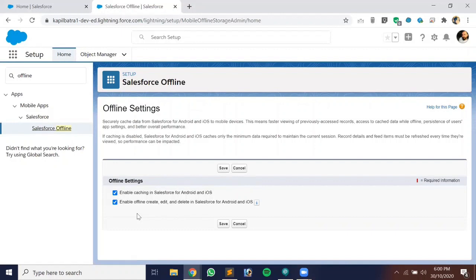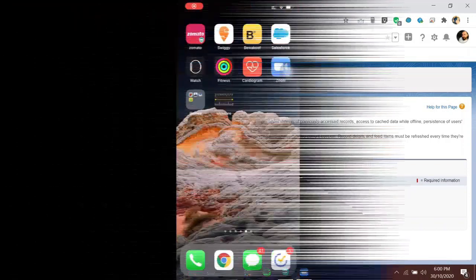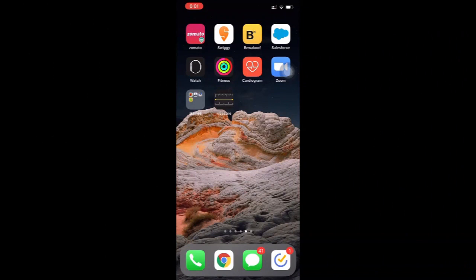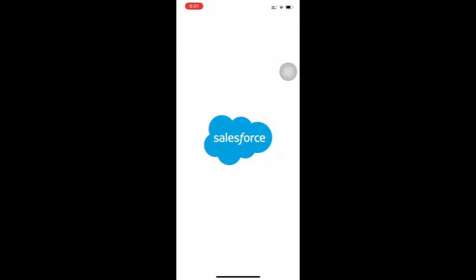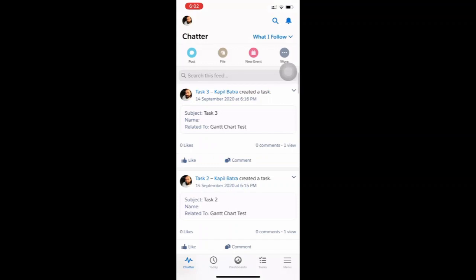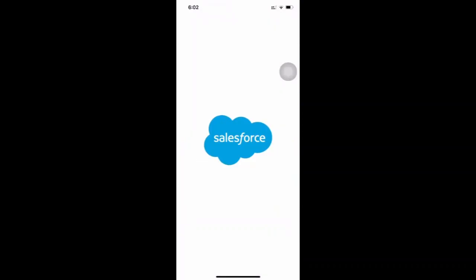Let me show you the Salesforce mobile application and how we can store entries offline. My Wi-Fi is on right now. As I explained, the app displays data from cache memory, so the data must be in cache memory first. If data isn't cached and you try to retrieve it offline, it will show an error saying internet connectivity is not available.